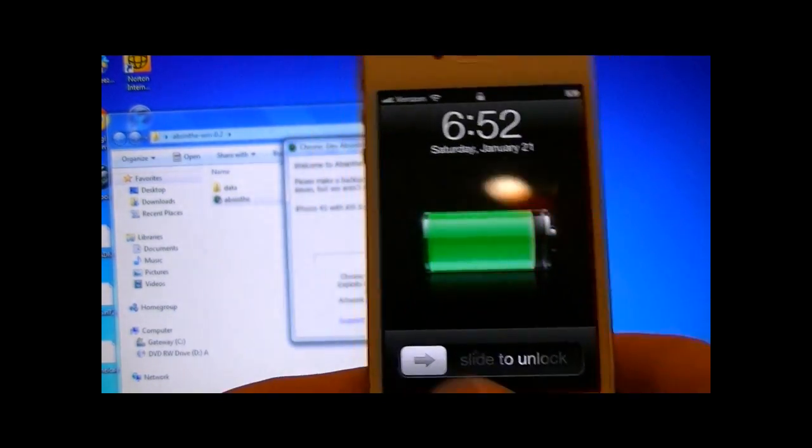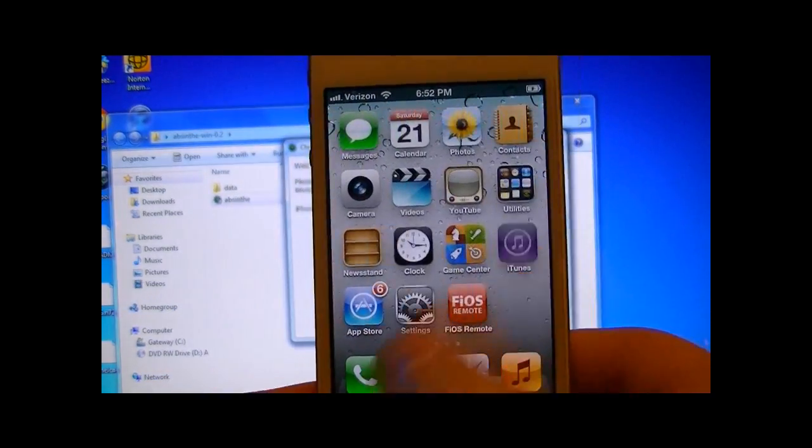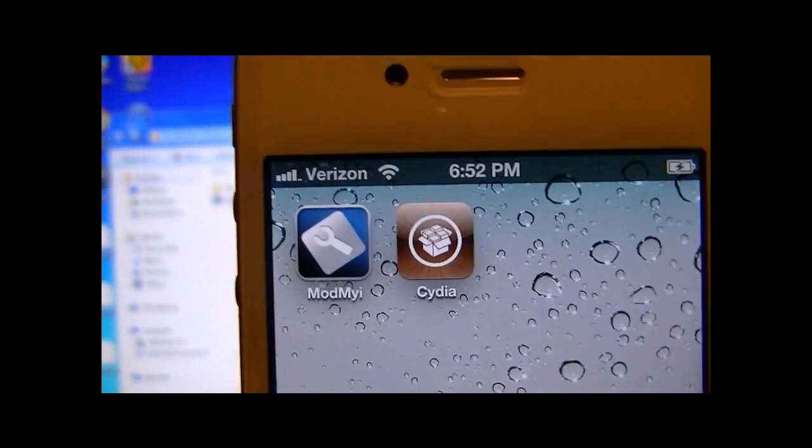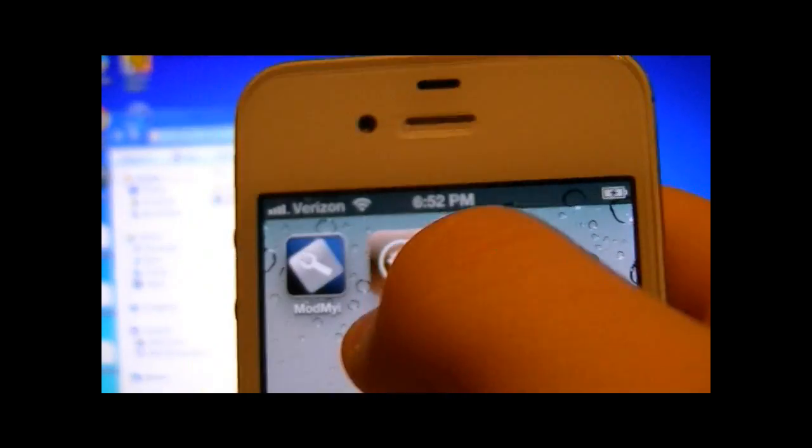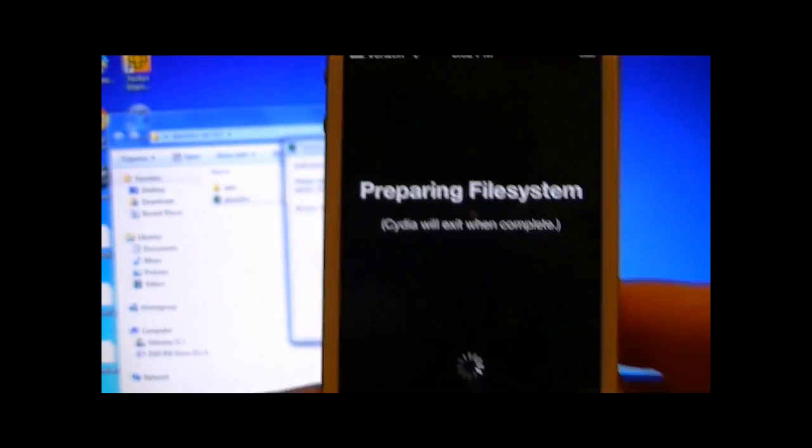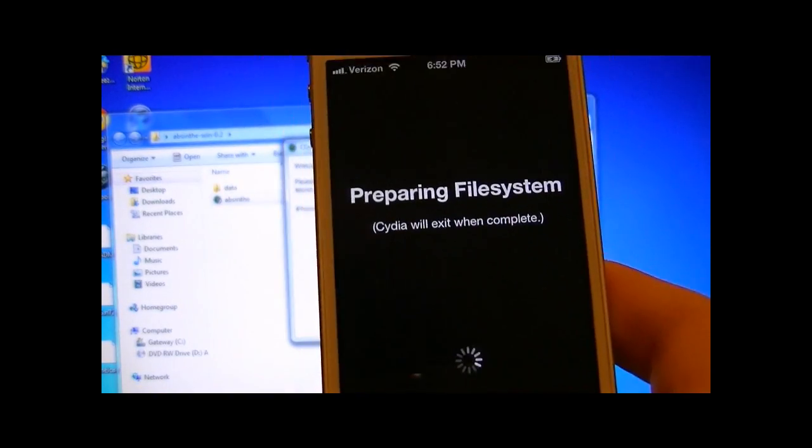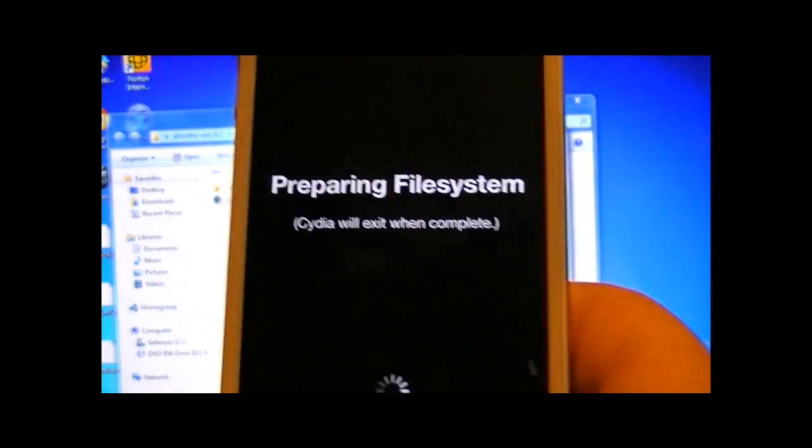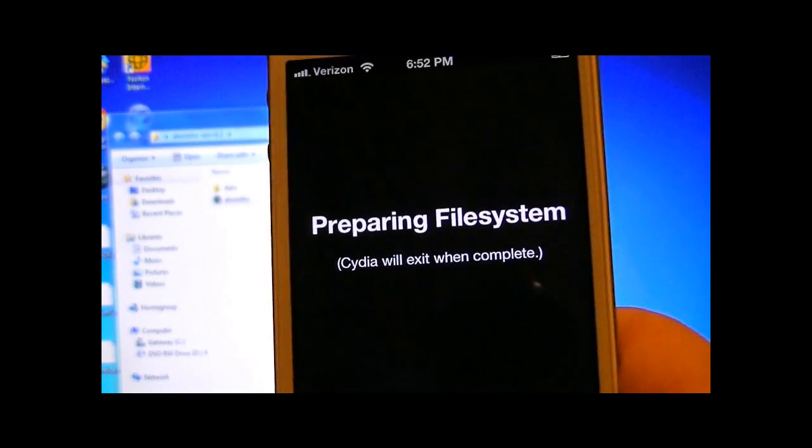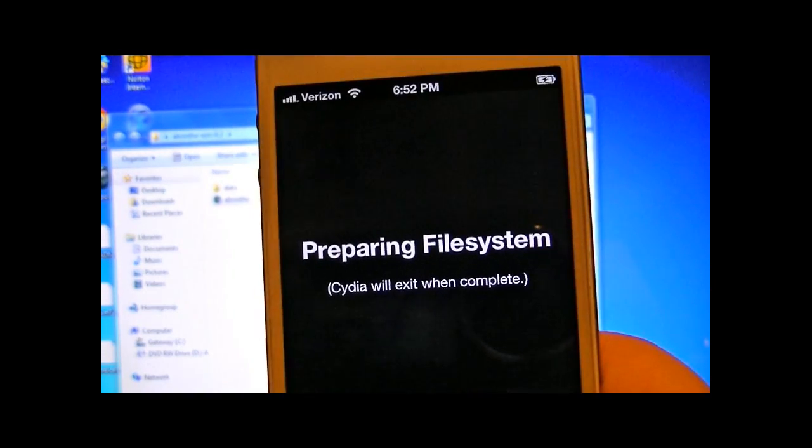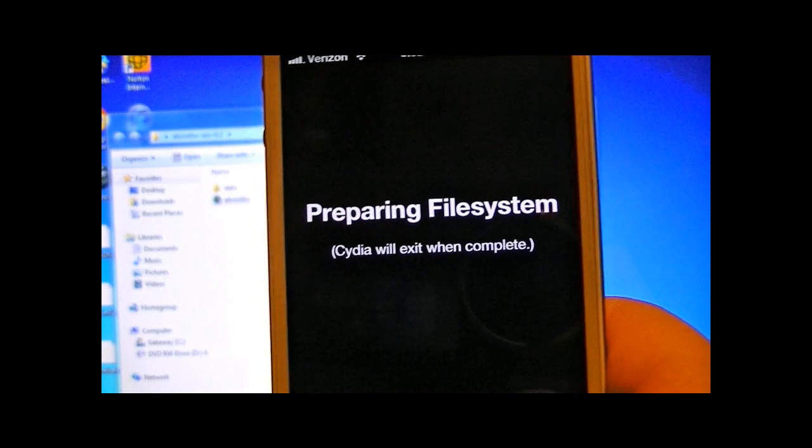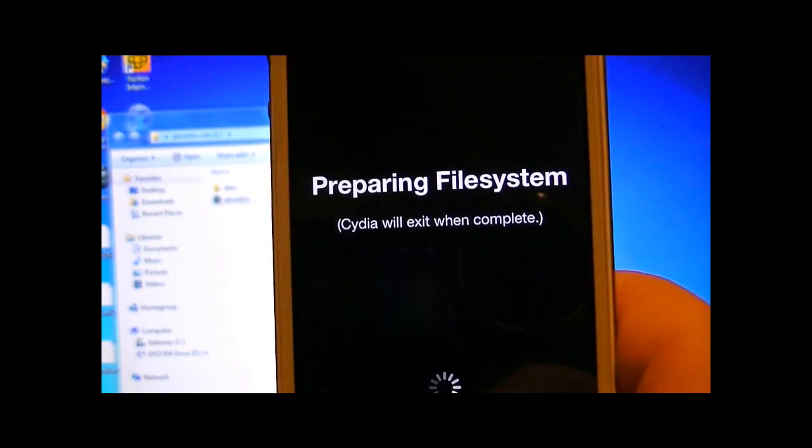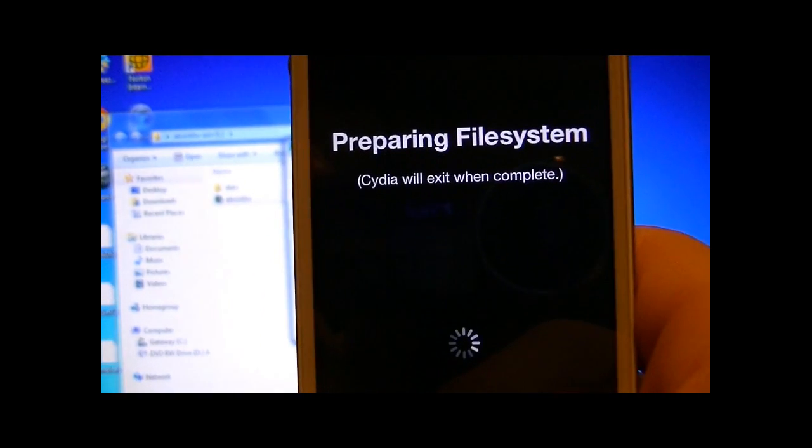And my iPhone 4S has booted up. Slide to unlock and as you can see, Cydia is now installed on your iPhone 4S or iPad. And all you're going to want to do is let Cydia load. It's preparing the file system. It says Cydia will exit when complete. And this can take maybe a minute or two, sometimes three minutes. So I'll be right back when this is done loading.